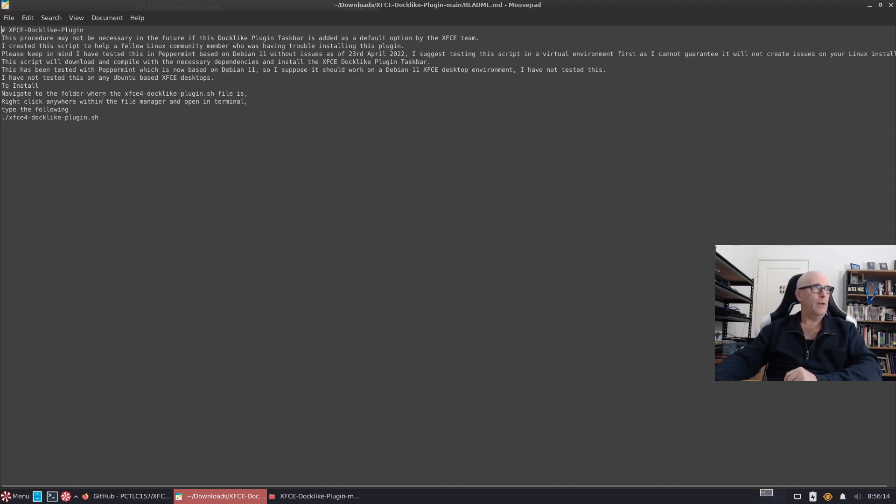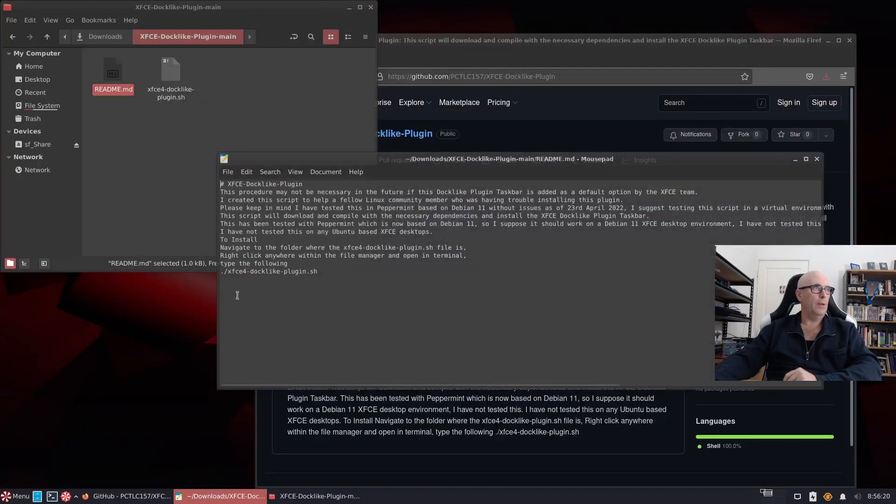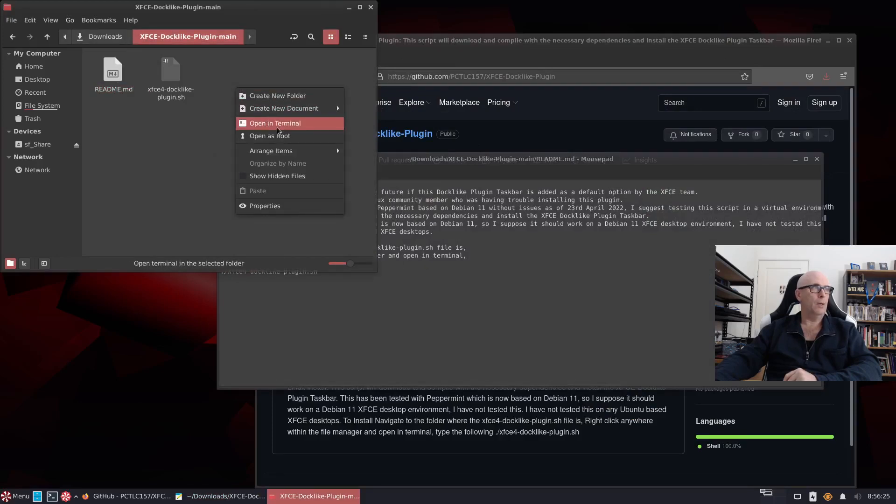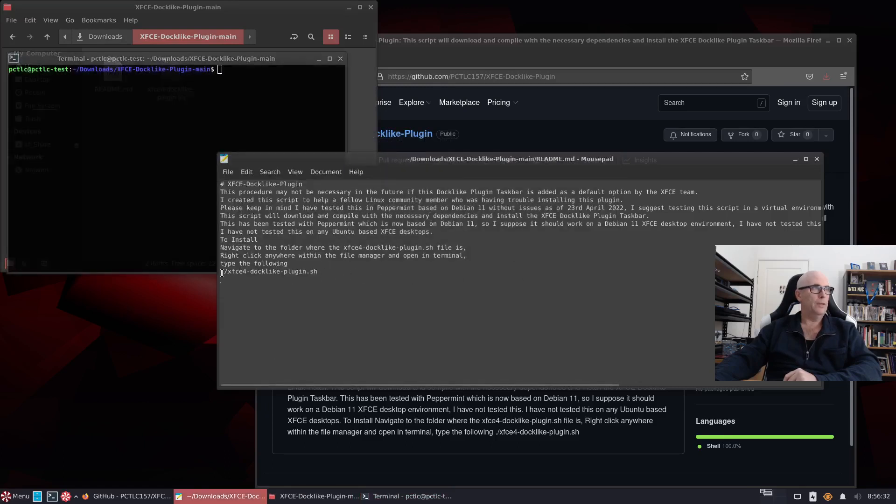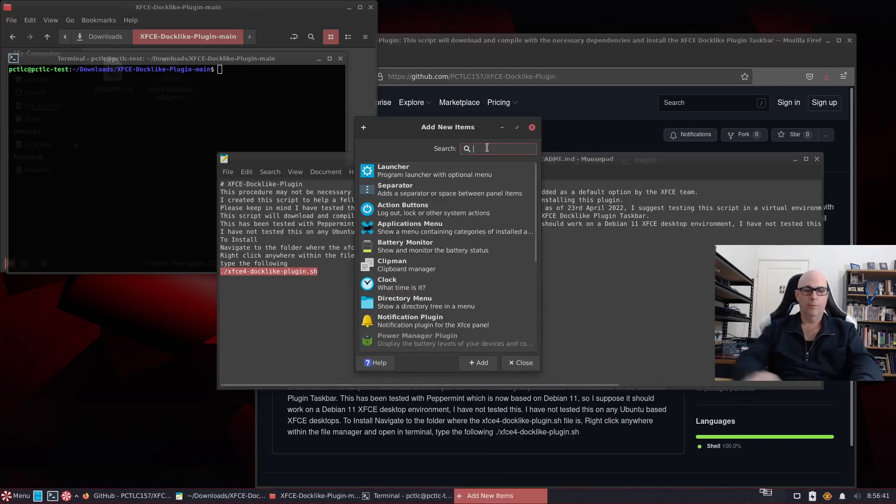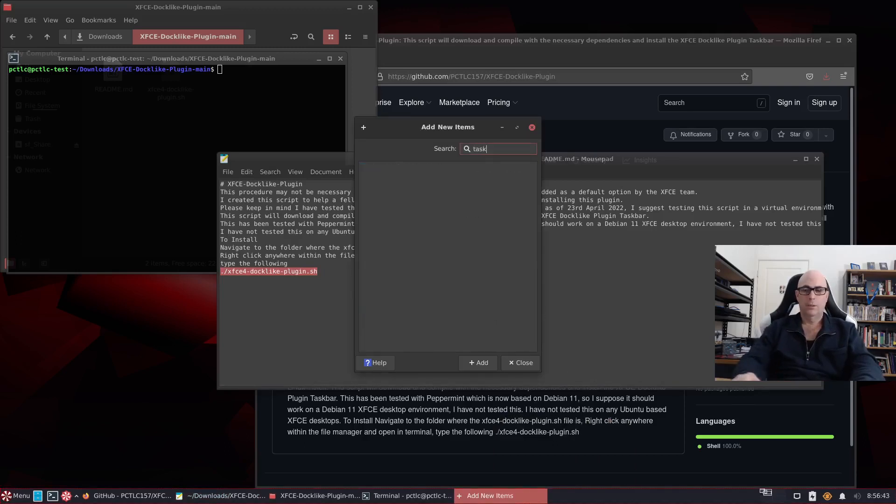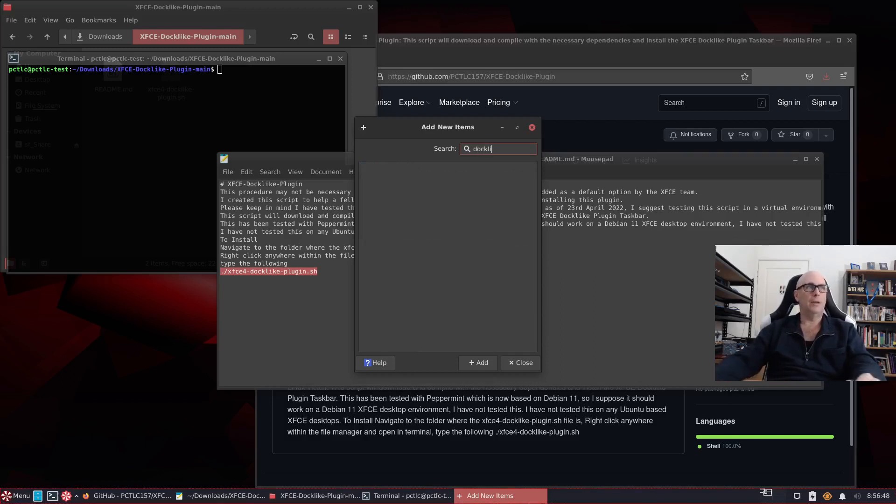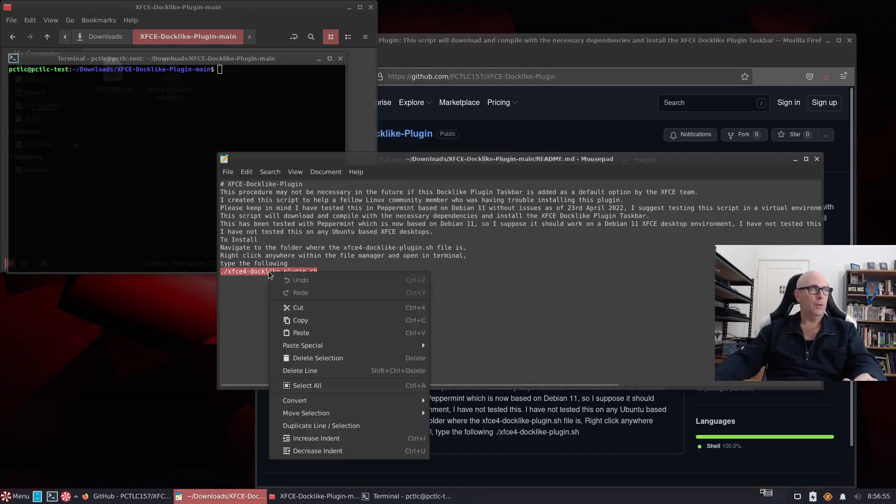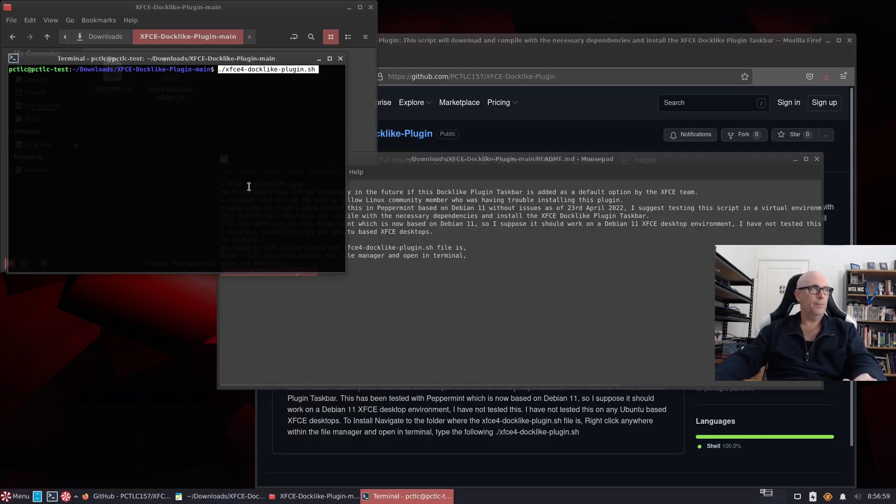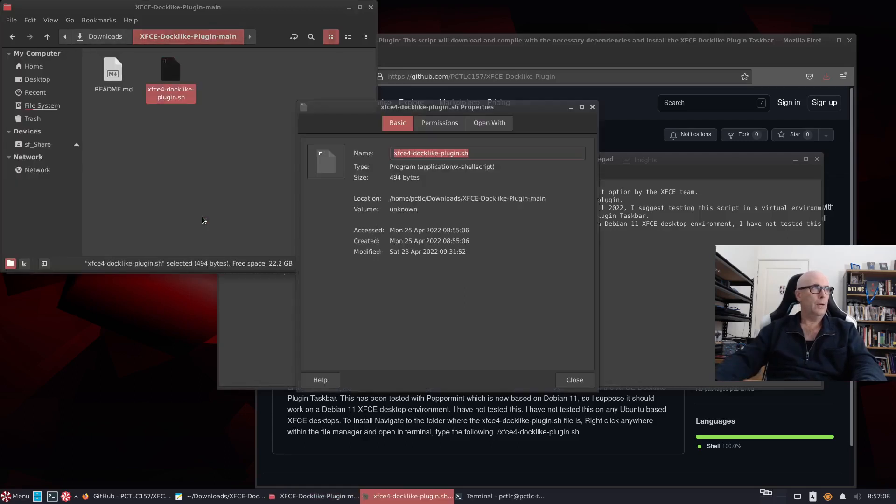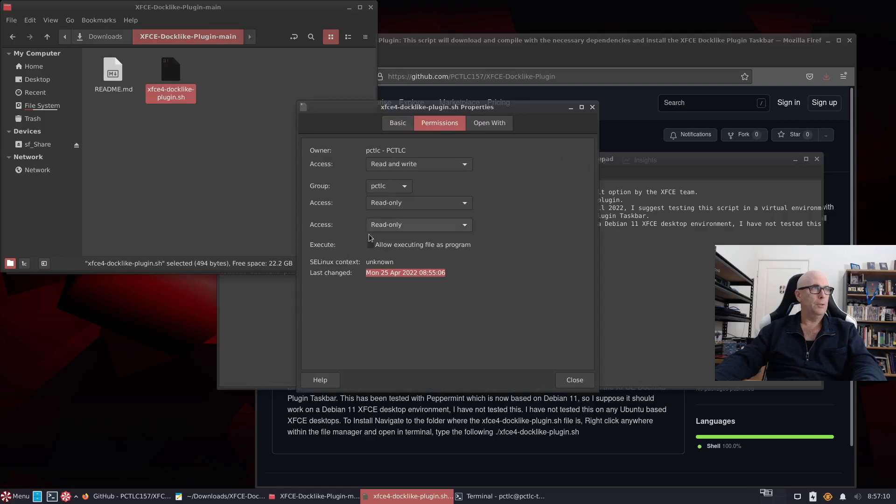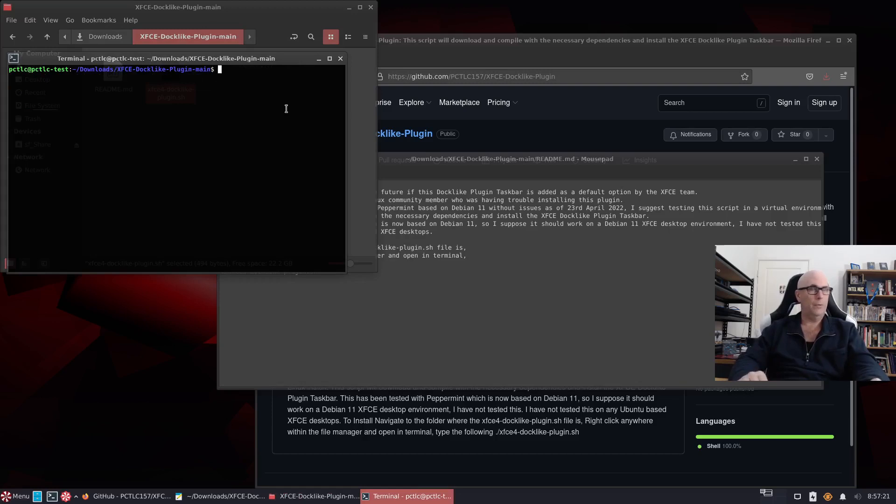So to install just navigate to the folder where the XFCE Docklike Plugin .sh file is, which is where we are. Right click anywhere within the file manager and open in terminal. So right click and open in terminal. And then all we need to do is run this command here. You can copy and paste that into the terminal. And let's just have a quick look at panel and add new items. And we're looking for task or docklike. And as you can see there's nothing in new items under those names in the XFCE panel. So we're going to copy this paste it into here and enter.